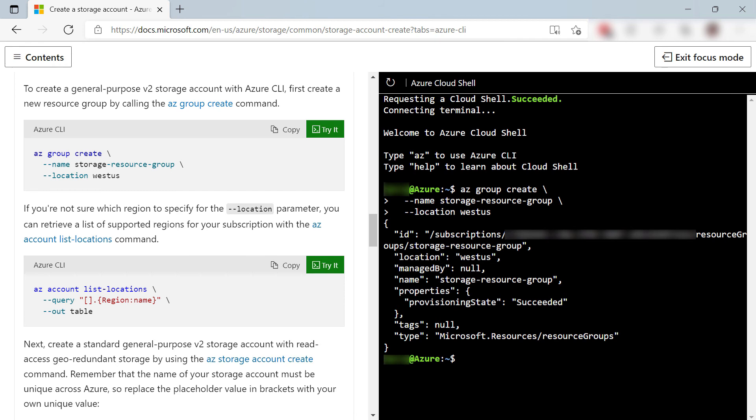Using Azure Cloud Shell in Microsoft Docs enables you to try Azure CLI commands without leaving the page. Go and check it out.